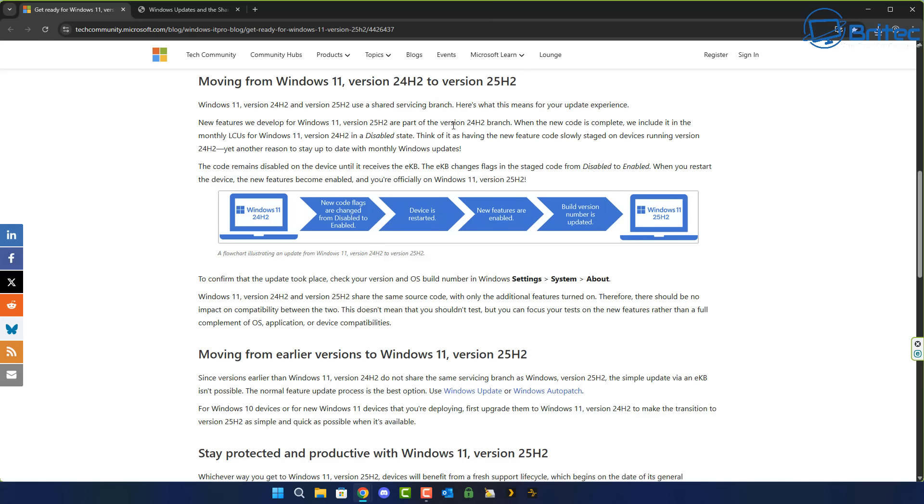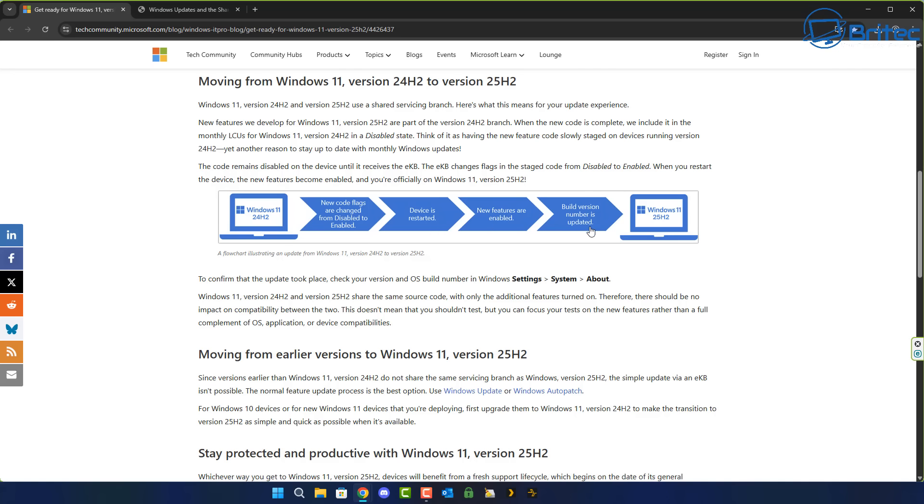Microsoft are now applying the same technology used in regular Windows updates to 25H2 update though the process will be called something different. It's now going to be called feature updates via servicing. The new annual update is designed to install with just a single restart. So things should be a lot more smoother and a lot easier to get this update onto the system without causing major problems.